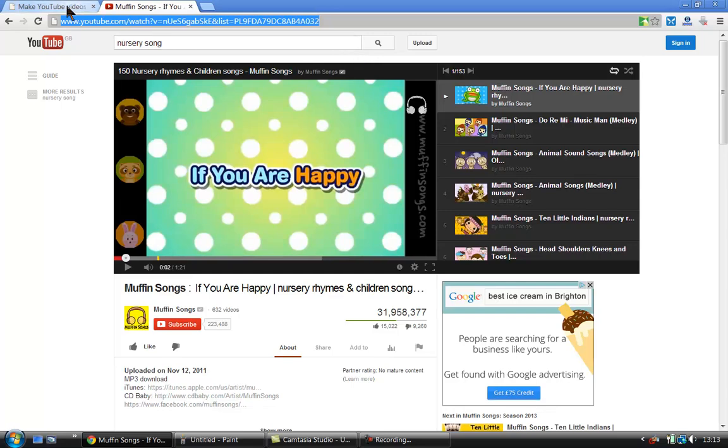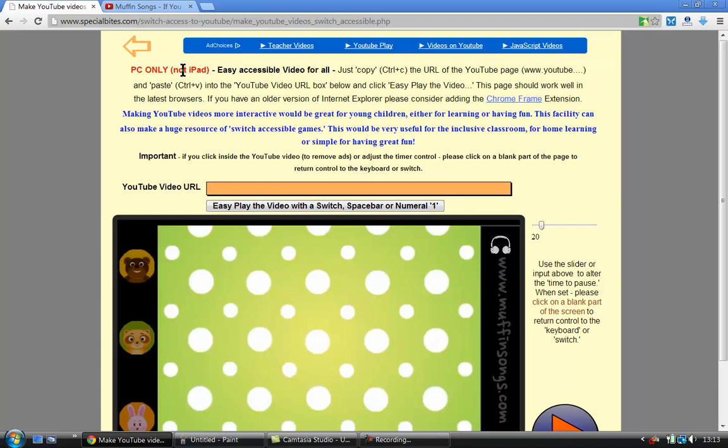And then I want to go back into make YouTube videos switch accessible. So what I want to do now is to go up into this box and simply paste the URL from YouTube.